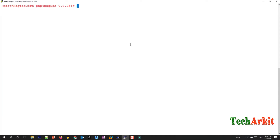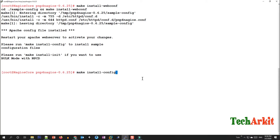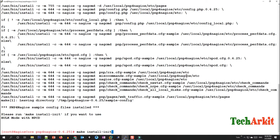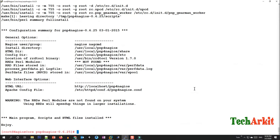Now run 'make install-webconf', then run 'make install-config', and then run 'make install-init' to create the init scripts. Finally run 'make fullinstall' to complete the installation.